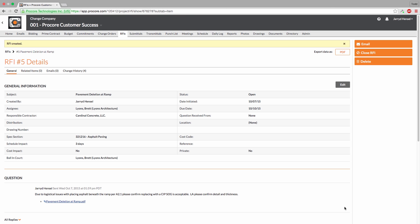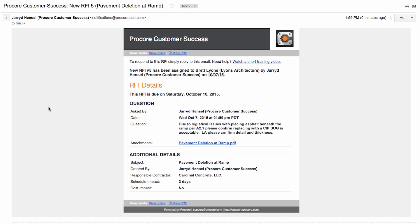Now let's take a look at the new RFI email the assignee and distribution members received. There are three ways to respond to a Procore RFI. First, a user can click the View Online link and respond to the RFI directly in Procore. Second, a user can respond to the RFI on Procore's iOS or Android mobile applications. And third, the easiest way to respond is to simply reply to this email with the answer, just as you would with any other email.